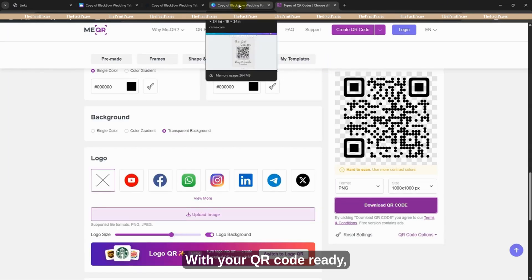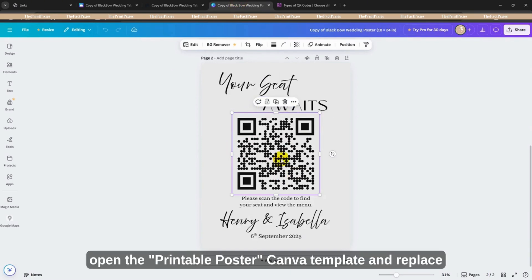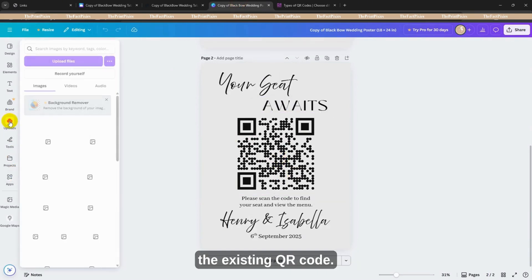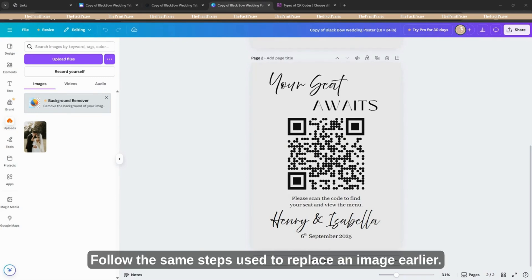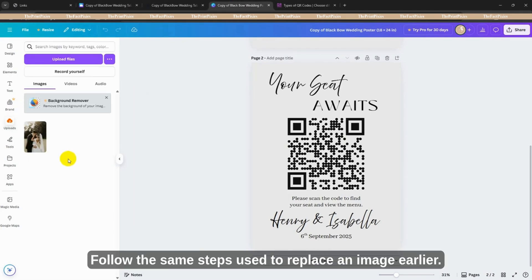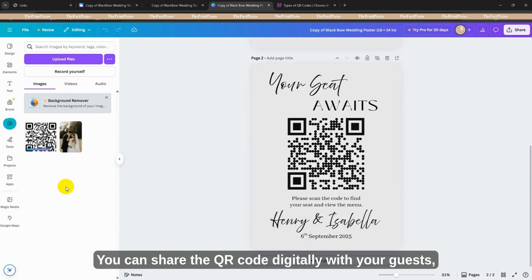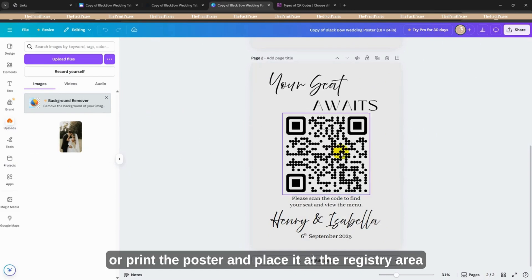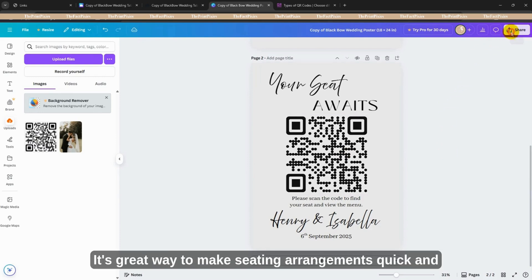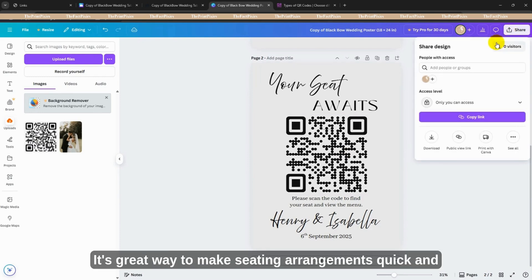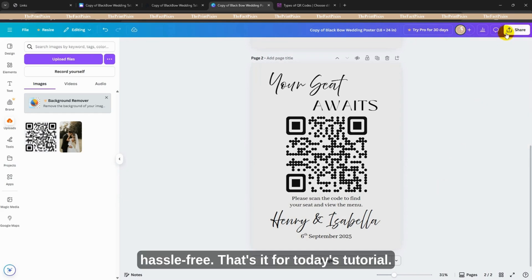With your QR code ready, open the printable poster Canva template and replace the existing QR code. Follow the same steps used to replace an image earlier. You can share the QR code digitally with your guests, or print the poster and place it at the registry area for guests to scan upon arrival. It's a great way to make seating arrangements quick and hassle-free.